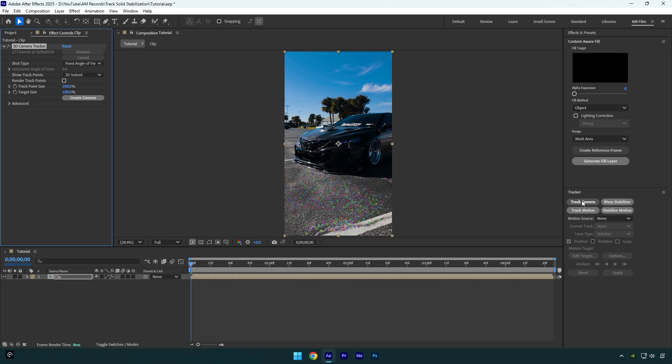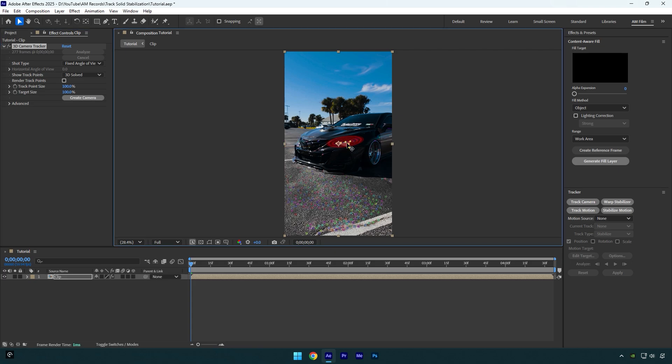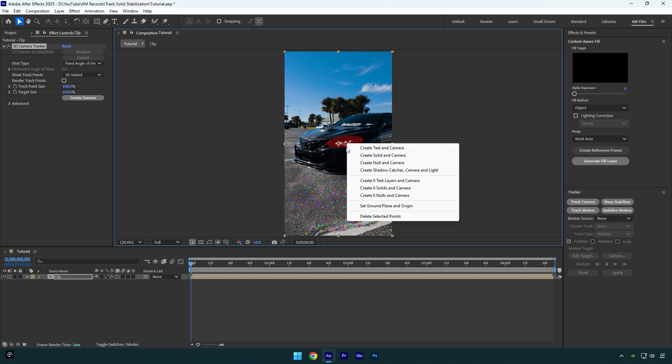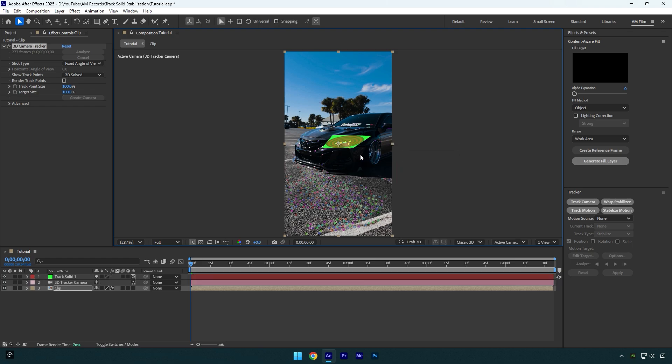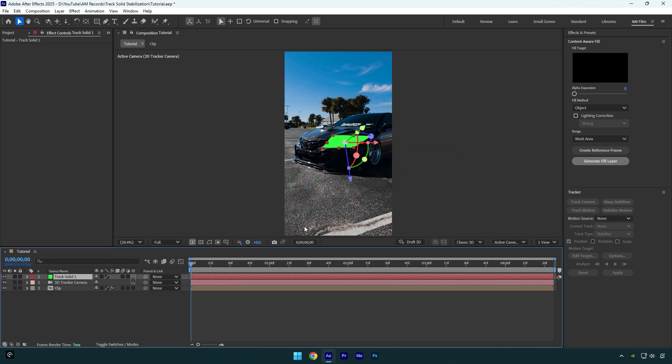I will select some points that are on a headlight, because I'm going to stabilize and lock on the headlight of the car. Then right-click and select Create Solid and Camera. Let's select the track solid layer and slightly correct it like that.